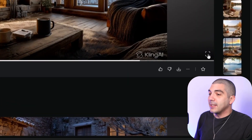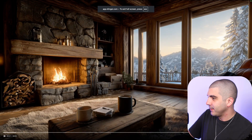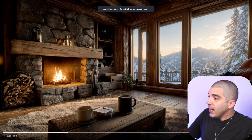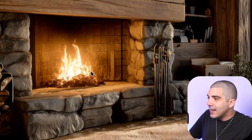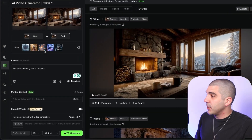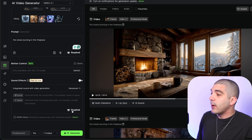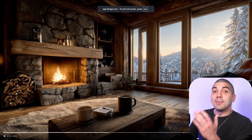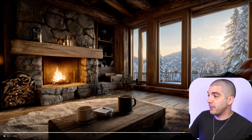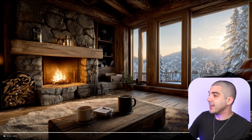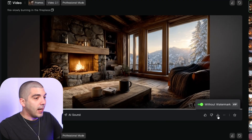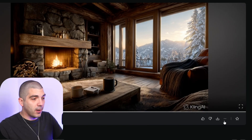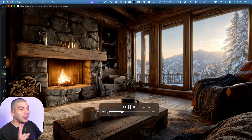Now that the video is done, hit the full screen button and watch the loop. I like it, however you can see some weird artifacts in the fire — it looks like there's some glass and it's not burning quite like real fires would. So I'll generate another option. The settings are saved from before, so just hit generate again. This second version actually looks much better. To download this 10-second looping video, go to the download button, make sure without watermark is on, and tap it. Part two complete.